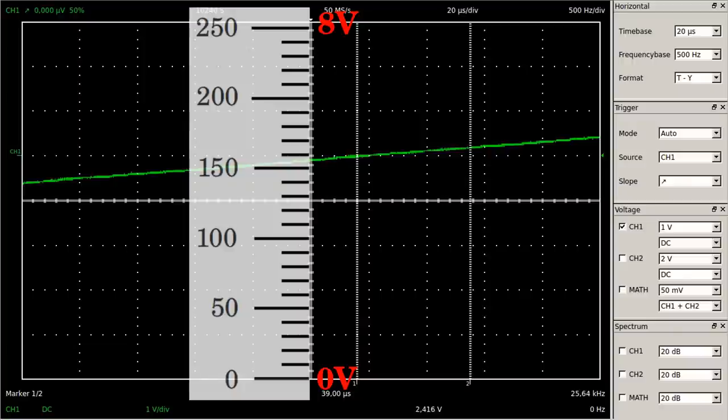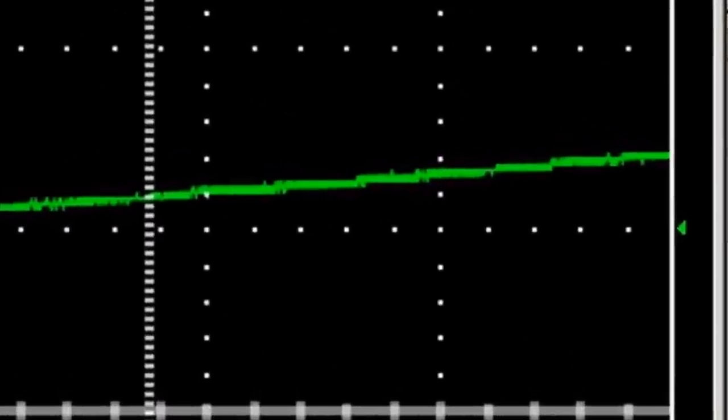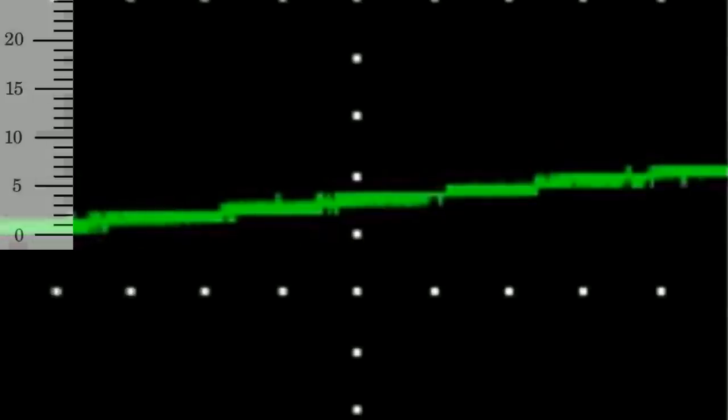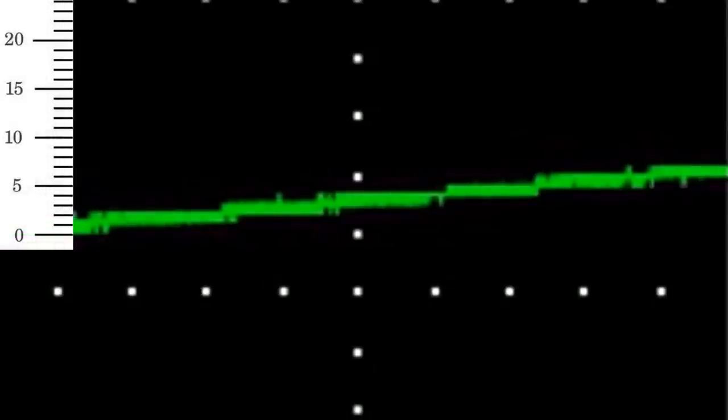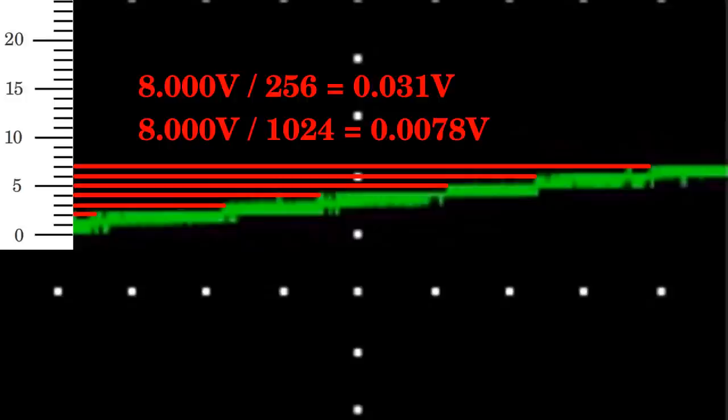At a vertical setting of 1V per division, the full-scale reading is 8V which correlates to 255 — the maximum number of the analog-to-digital converter. The input signal is quantized by the converter and the minimum change in voltage is equivalent to 8 divided by 256, which is 31mV. A higher-resolution analog-to-digital converter is needed to reduce the distortions caused by the digitalization of the input signal.